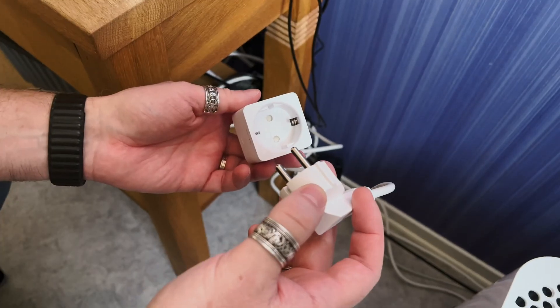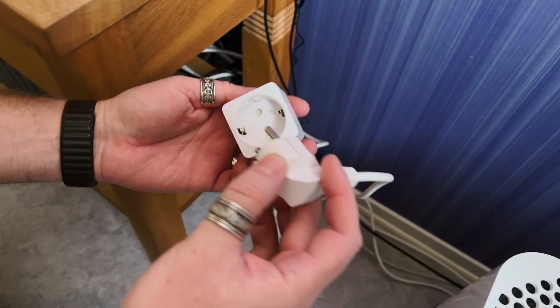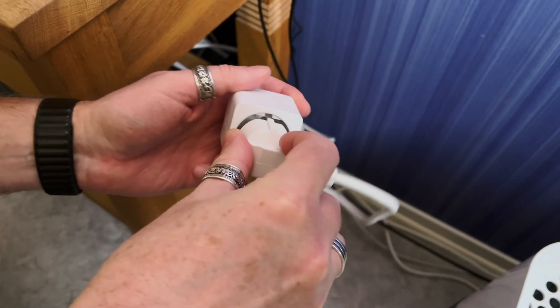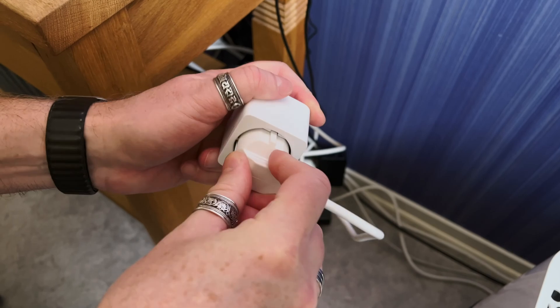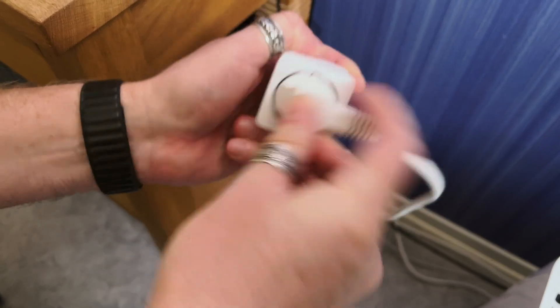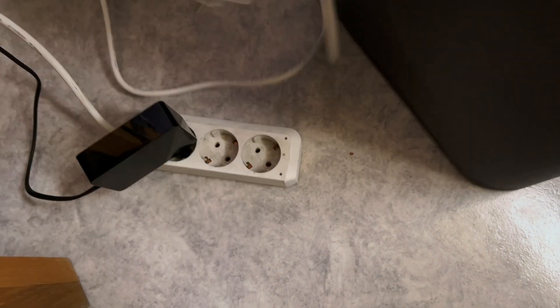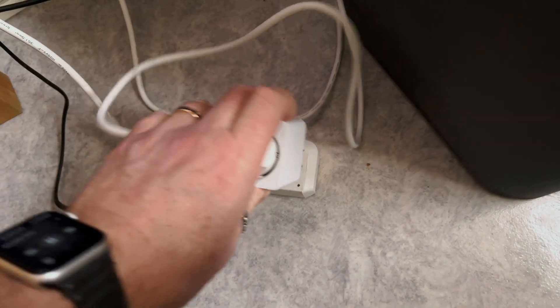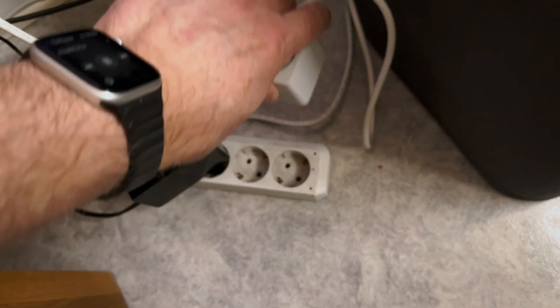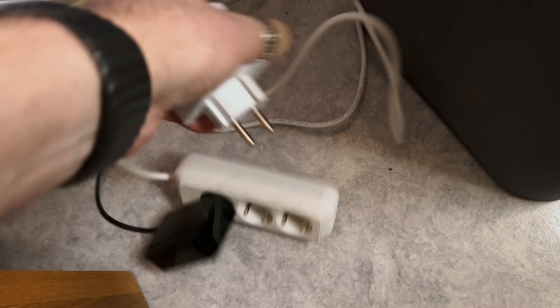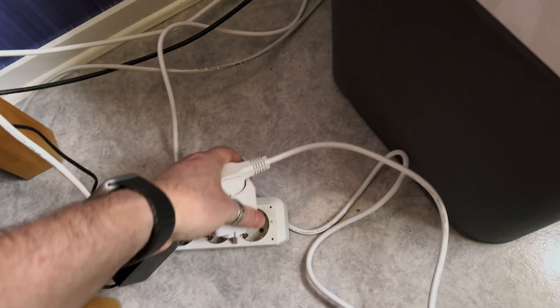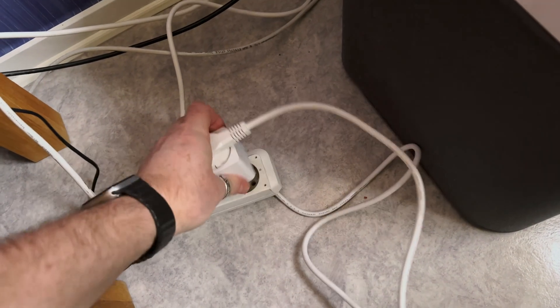The first step is to plug in the equipment you want to turn on and off with this smart plug. After that, plug in the smart plug itself into a wall socket or any other power plug you want to use.